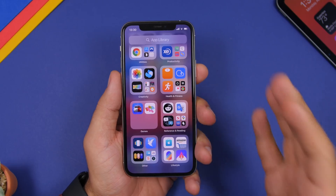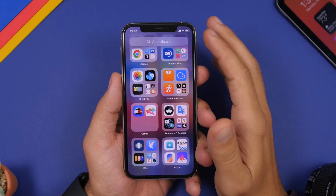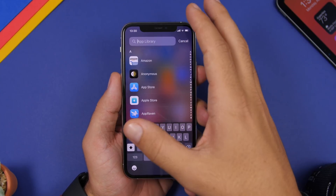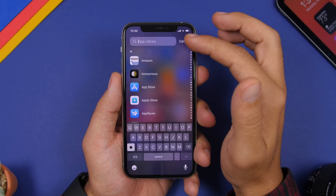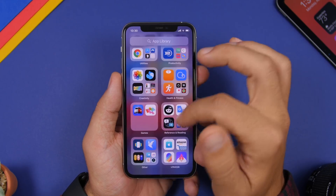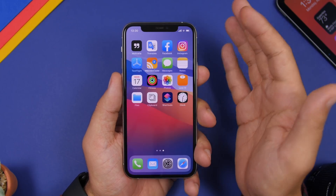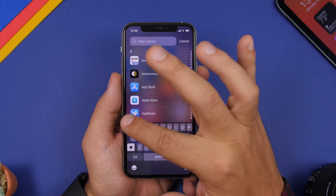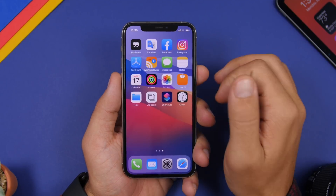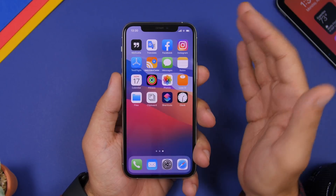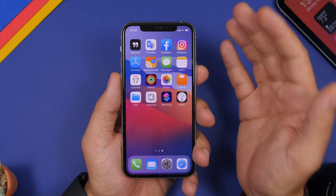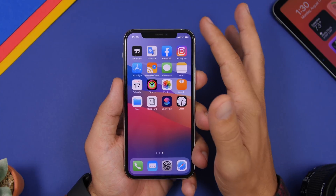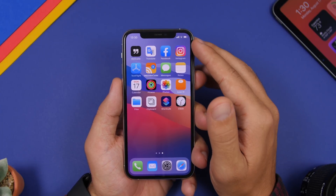If you're in the app library on iOS 14 and you're searching for something but want to dismiss it, you don't have to tap Cancel and then navigate away. All you have to do is swipe from left to right and you will dismiss the search screen of the app library.